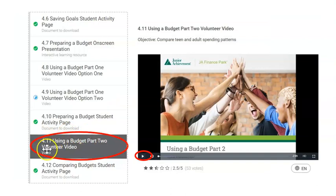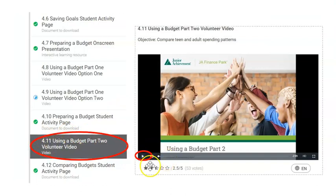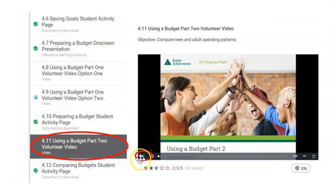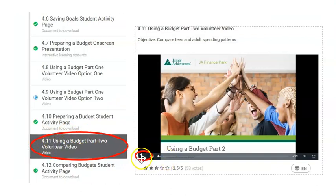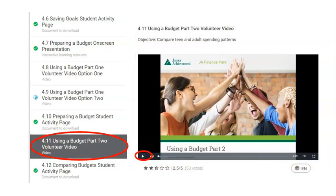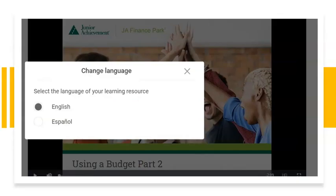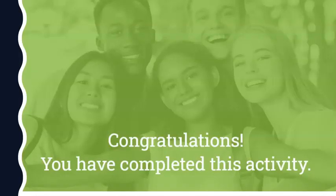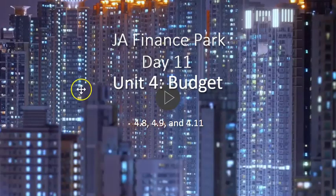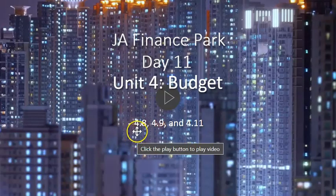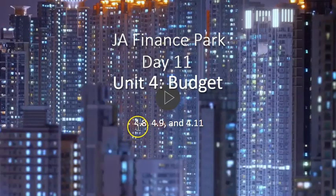And then the final one, 4.11, is also a video — press play. It does also have a Spanish version available. And that is it for today. Very short, just three videos: 4.8, 4.9, and 4.11.